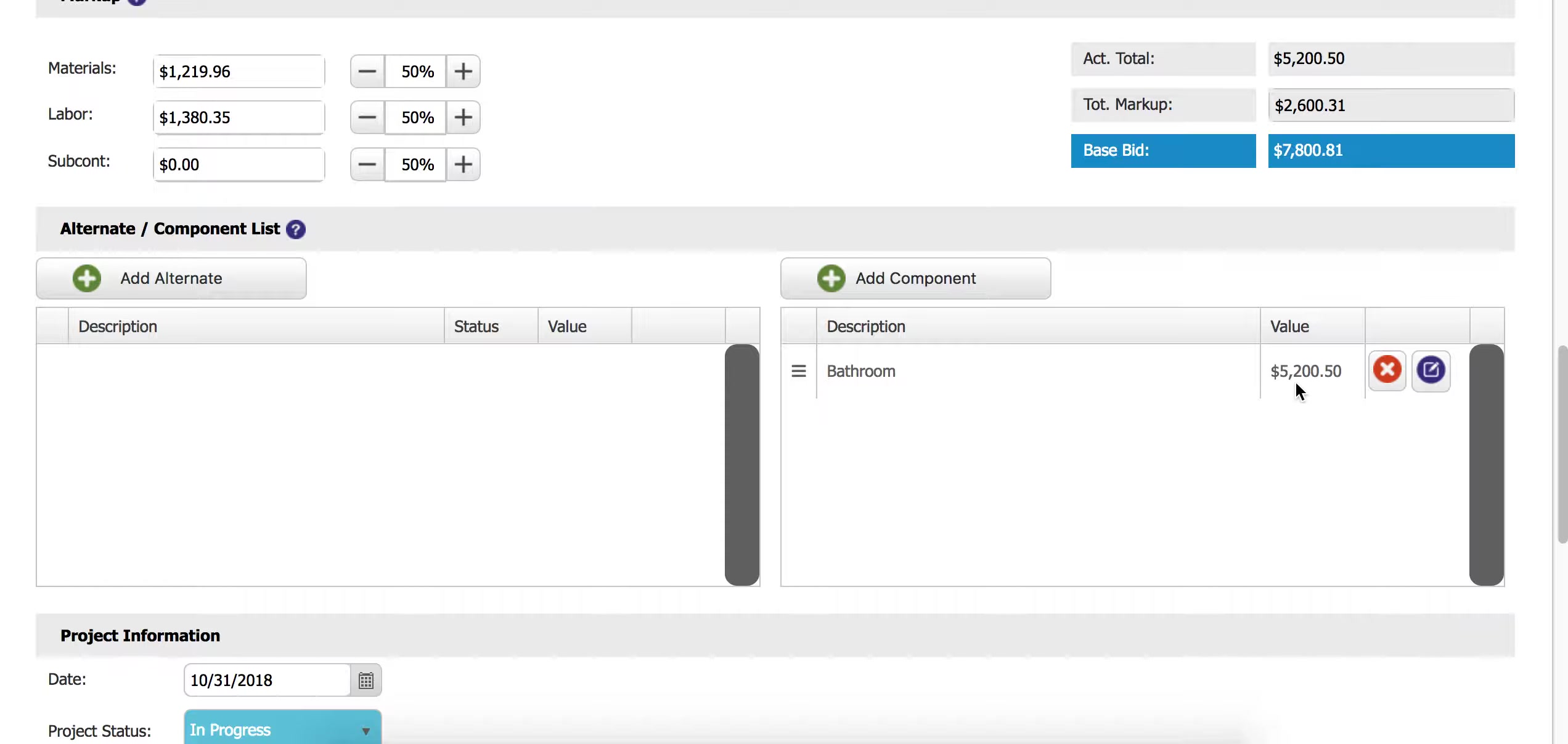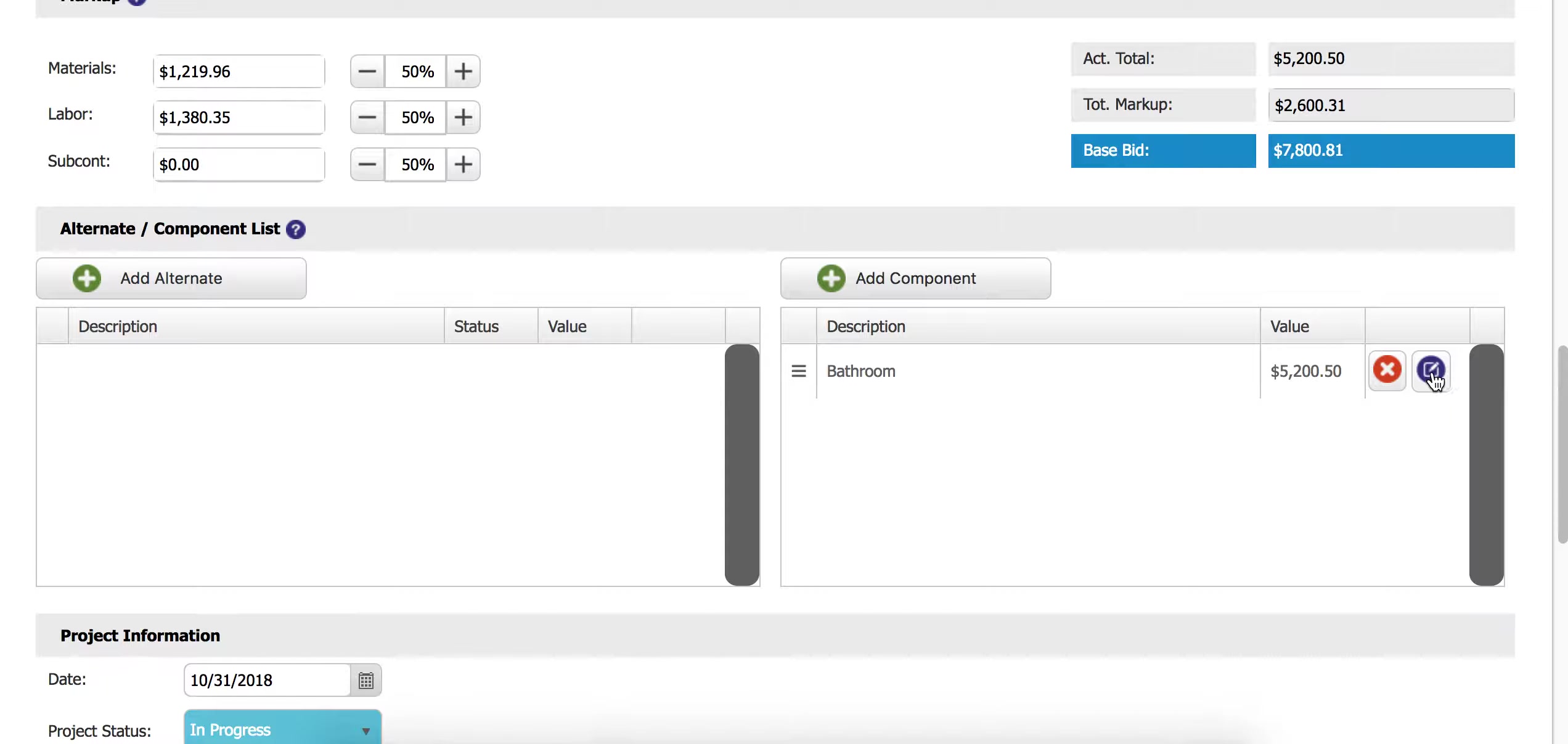Looks good, we have a price here. Now if I wanted to get back into this particular component, I can click it and then I can click this little blue edit button and that will take me right back into the bathroom component.